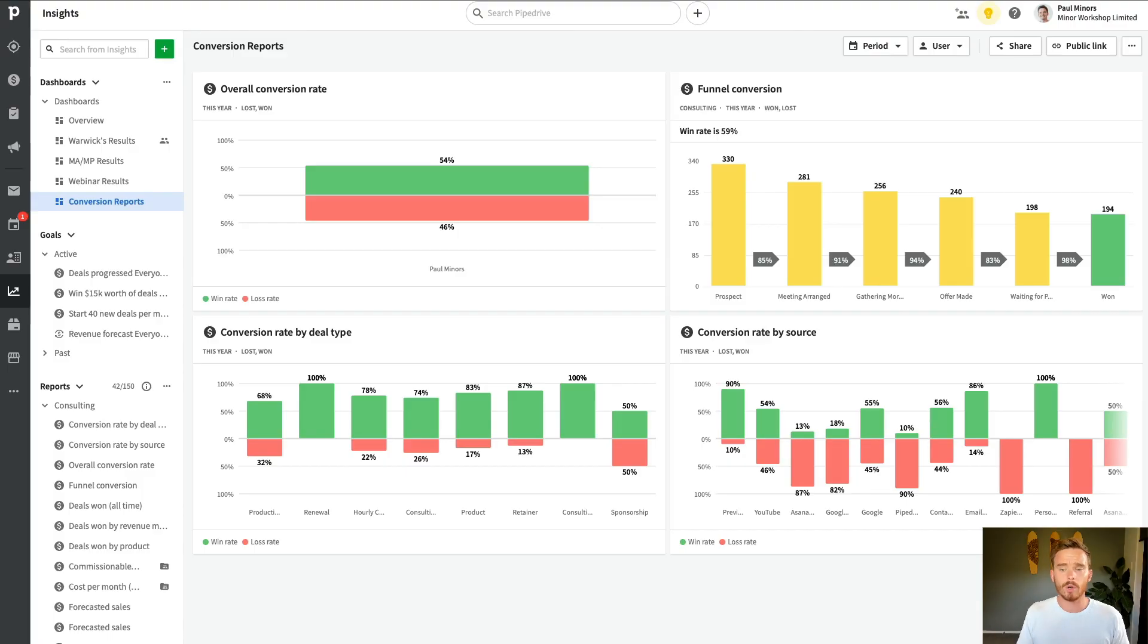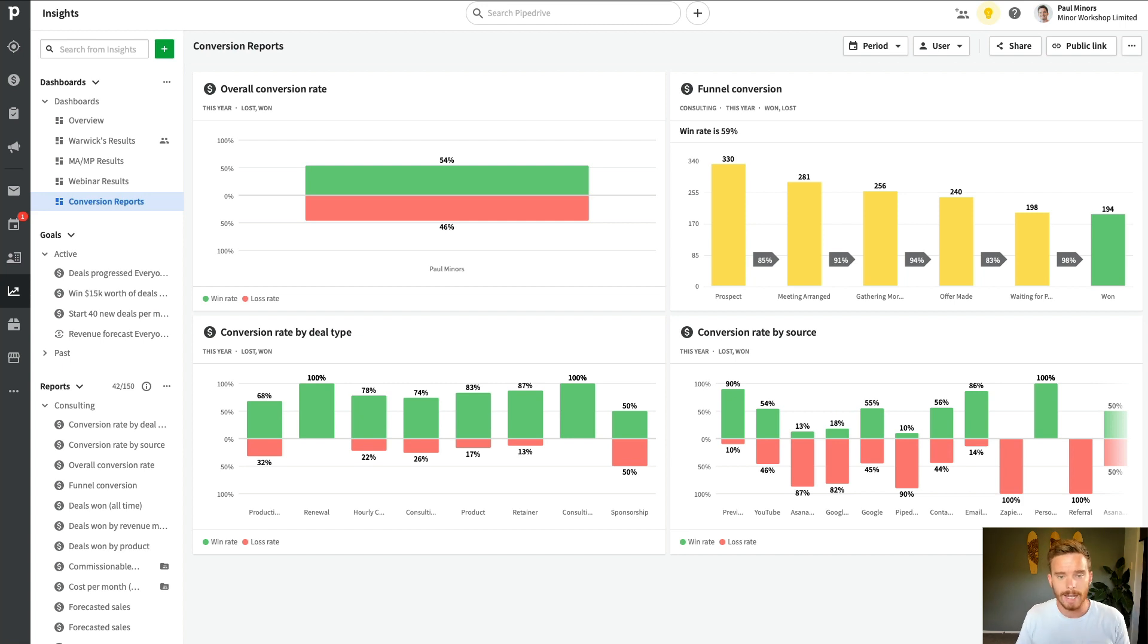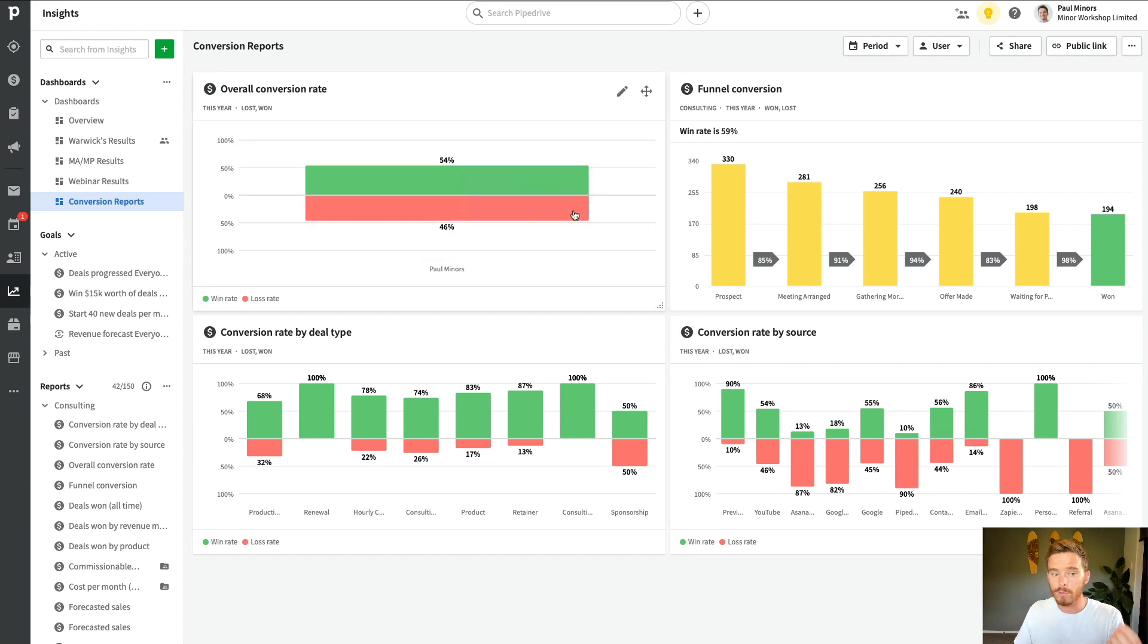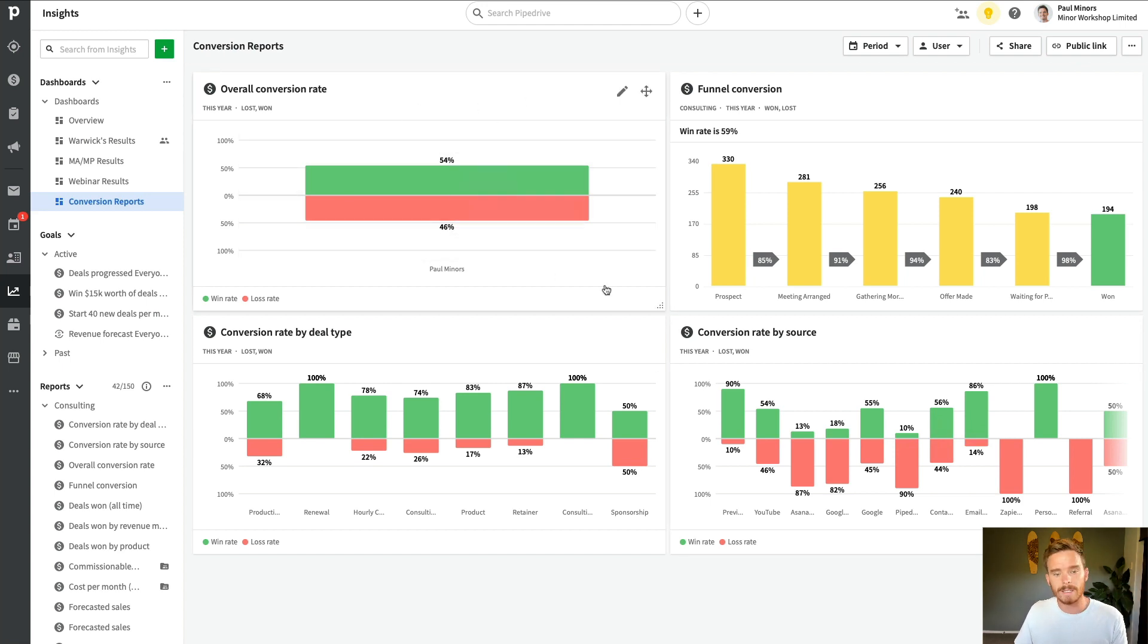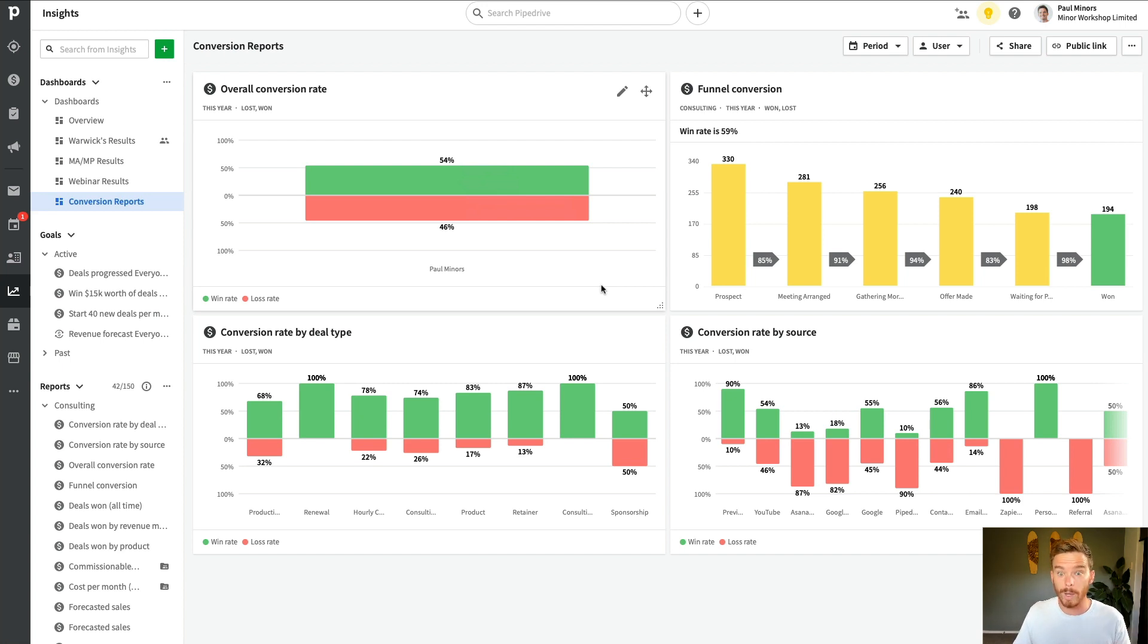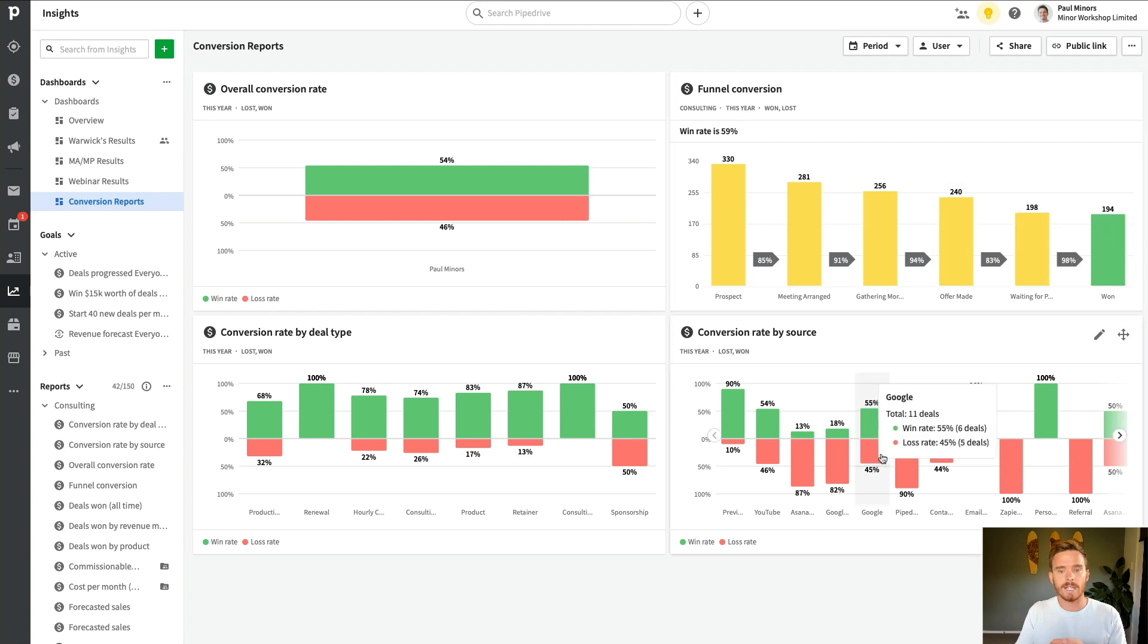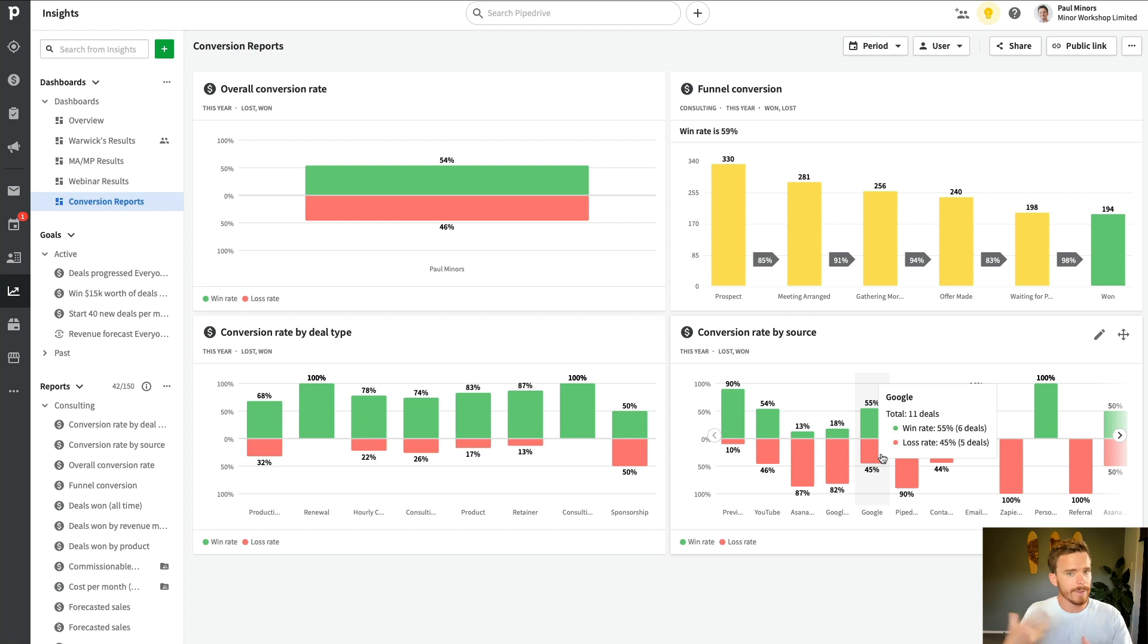And so once you've got all your reports created, like I've done here, I've just put them on a separate dashboard for now. There's a lot of really useful data here, which helps me to understand my overall conversion rate. So for all the deals that I create, how many of them convert into actual business? How many do we win? I can break that down into a funnel for different pipelines. And I can see at what stages in my sales process are we losing people. Maybe there's something I can do to optimize that.